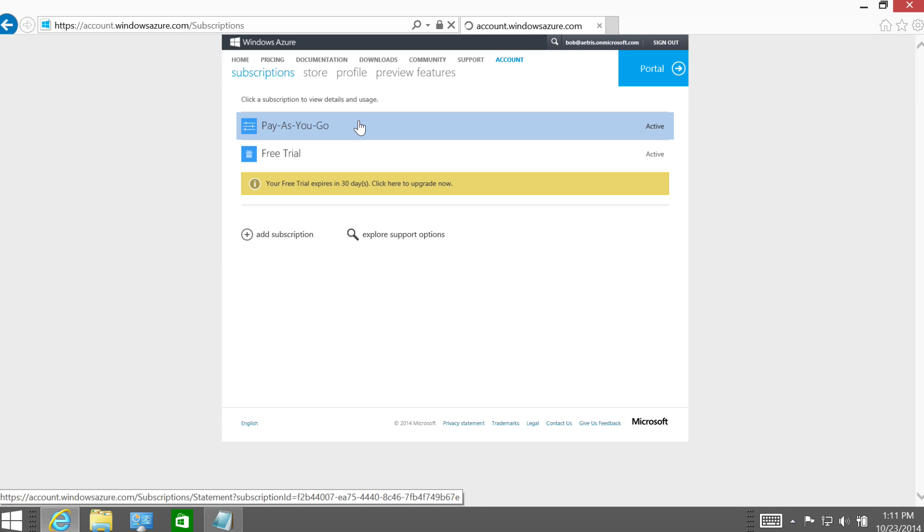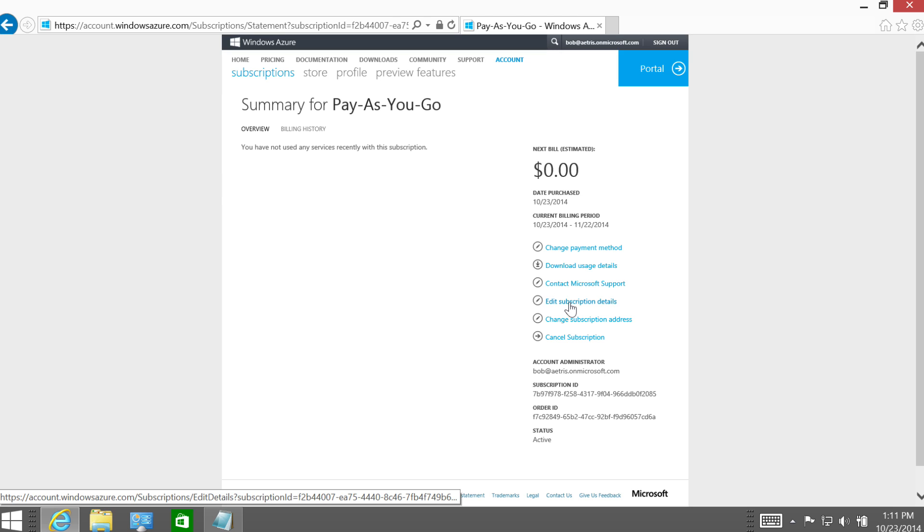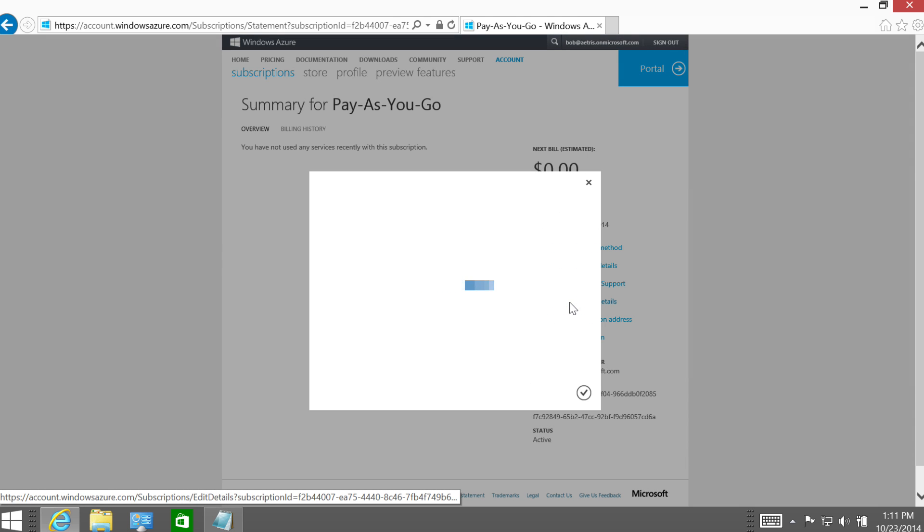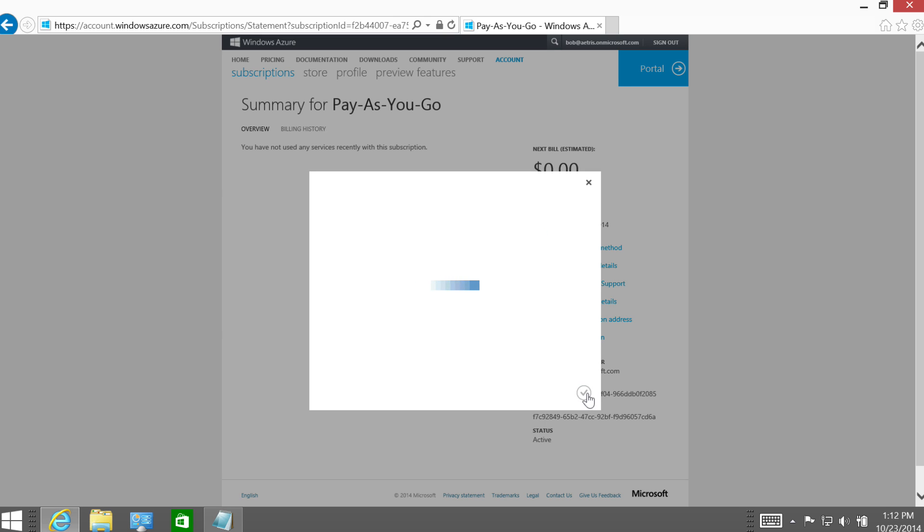So I'm going to go ahead and select it here in the list. And then I'm going to click on the right-hand side, edit subscription details. And then I want to change the name from pay-as-you-go to sales subscription. So you can see there's also, we have the opportunity to change the service administrator. I don't want to do that just yet. We're just not ready to do that. I'm going to go ahead and click OK and finish this up. But I know where to go when I'm ready to change it.